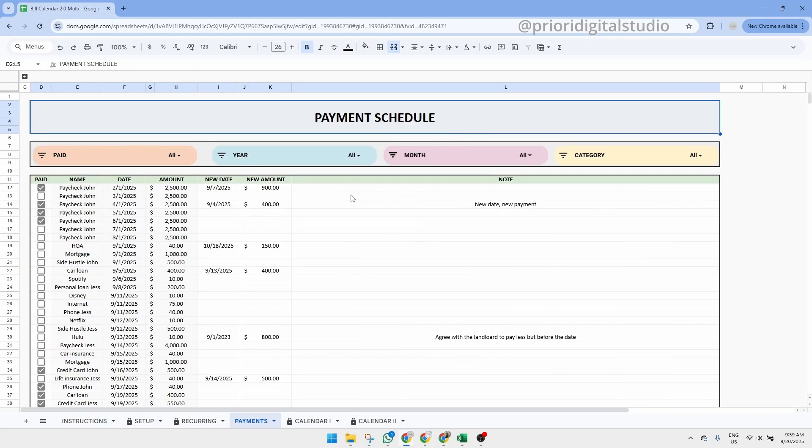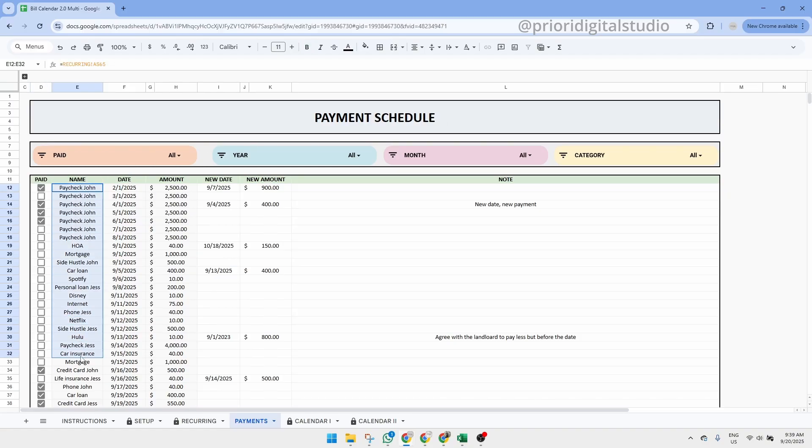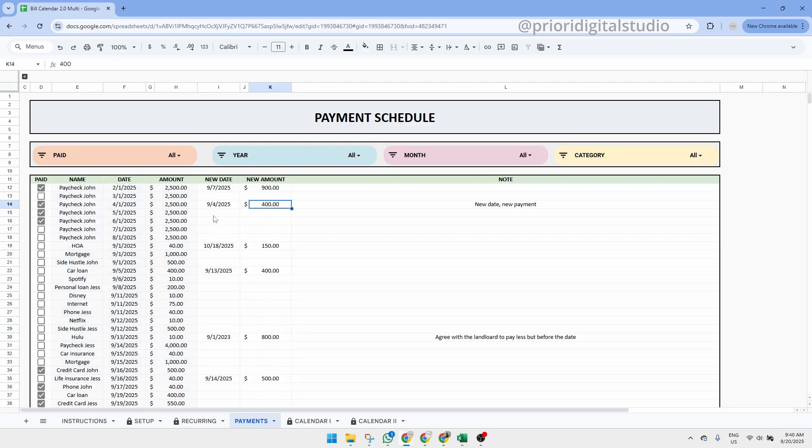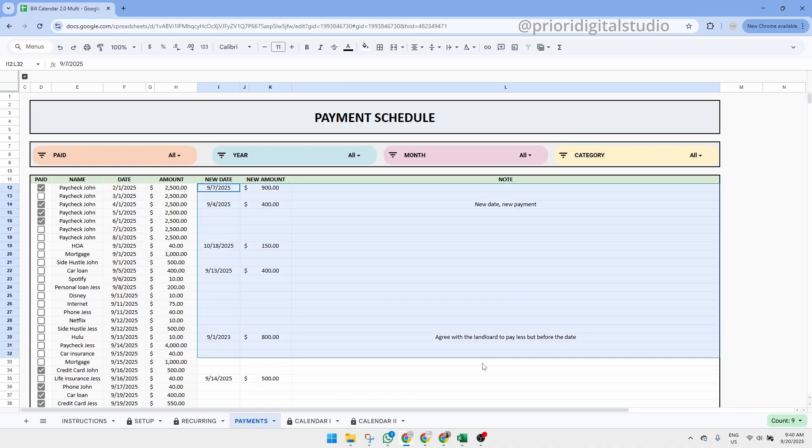Now let's take a look at the payments tab. This tab provides a chronological summary of your transactions. One important note, this tab is not protected in order to let you use filters easily. Be careful not to delete or overwrite any formulas. Only make changes in the designated white cells.